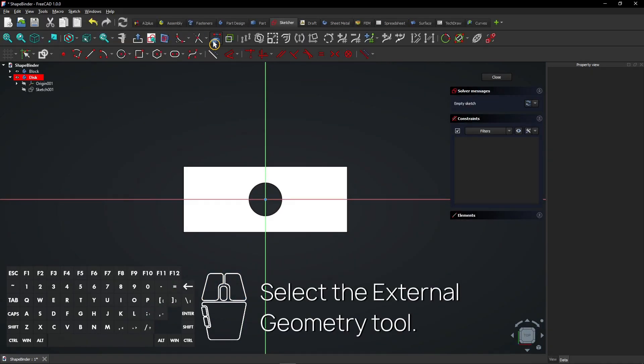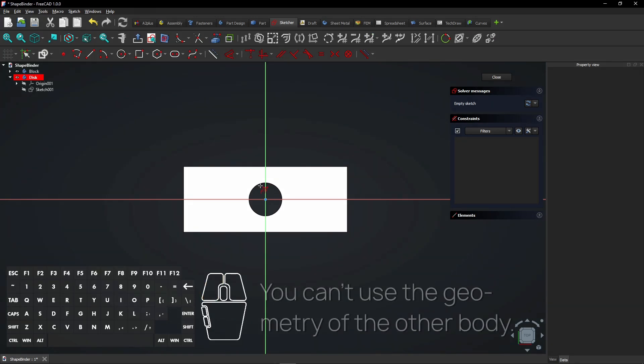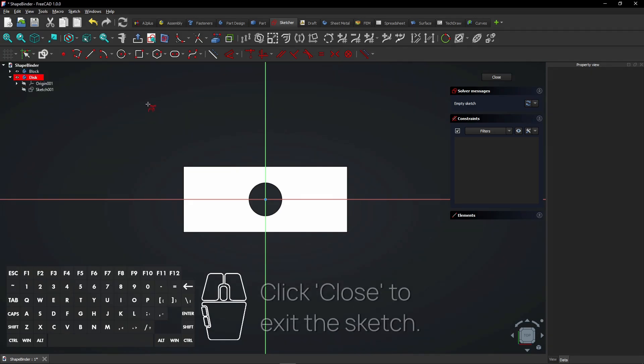Select the External Geometry tool. You can't use the geometry of the other body. Click Close to exit the sketch.